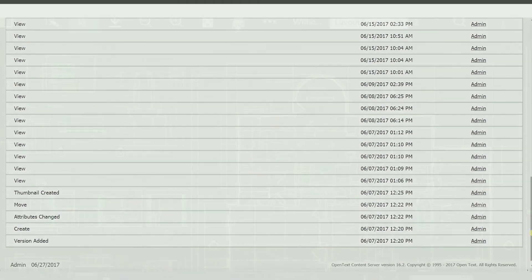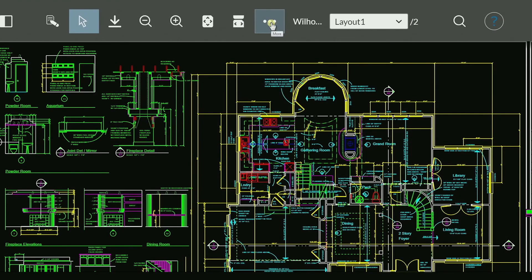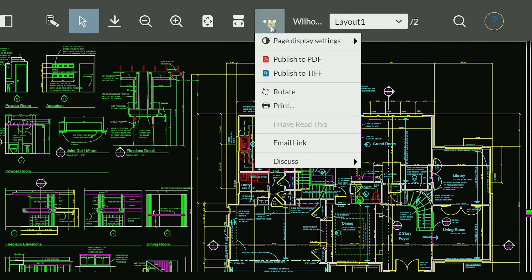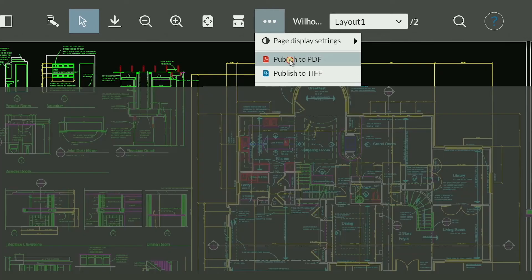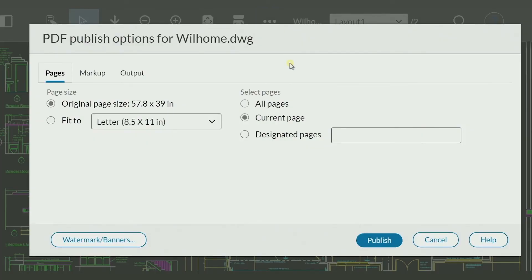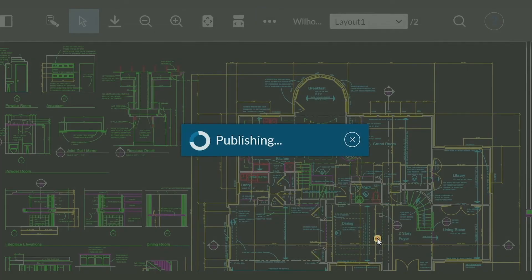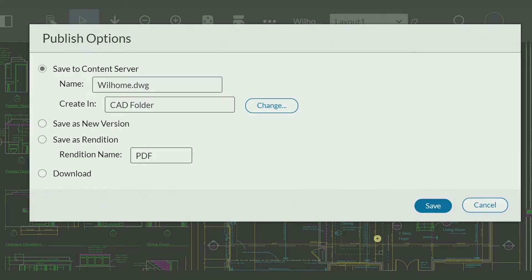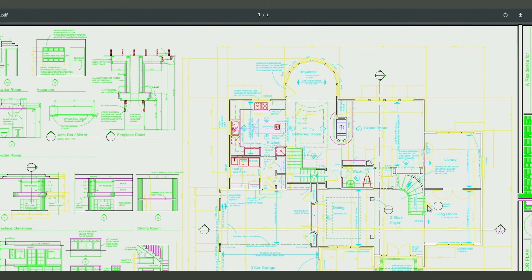With Brava, users can share AutoCAD drawings and EPS files as PDFs, so contractors that don't necessarily have specialist software applications are still able to view marked-up documents as PDFs.